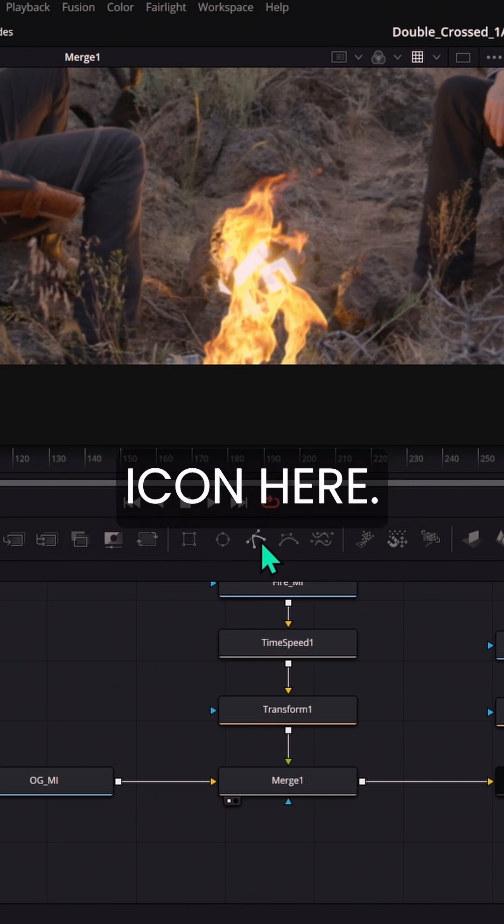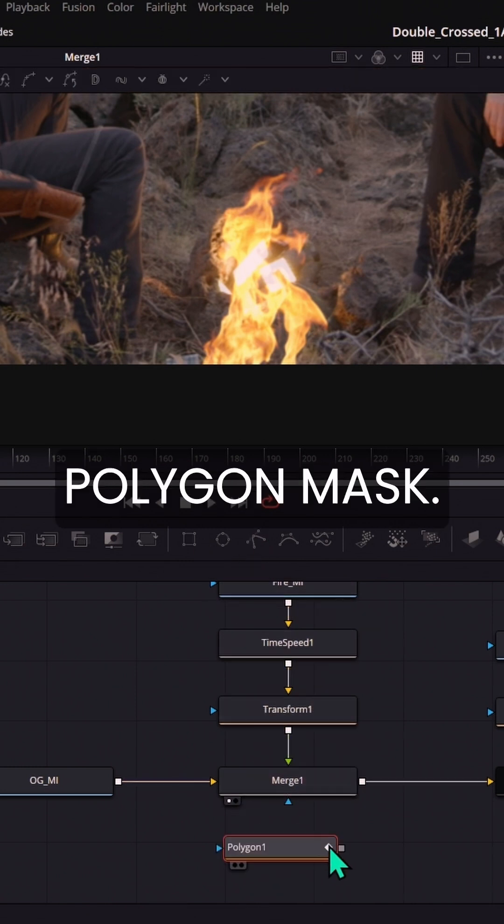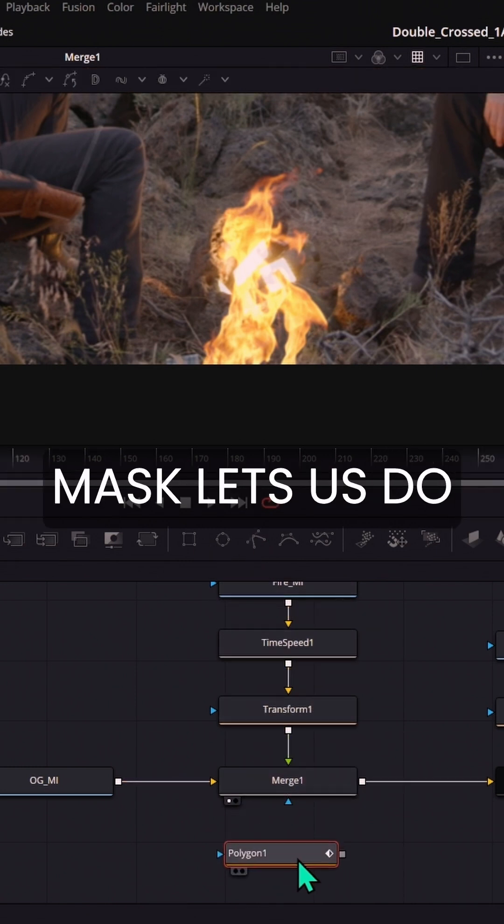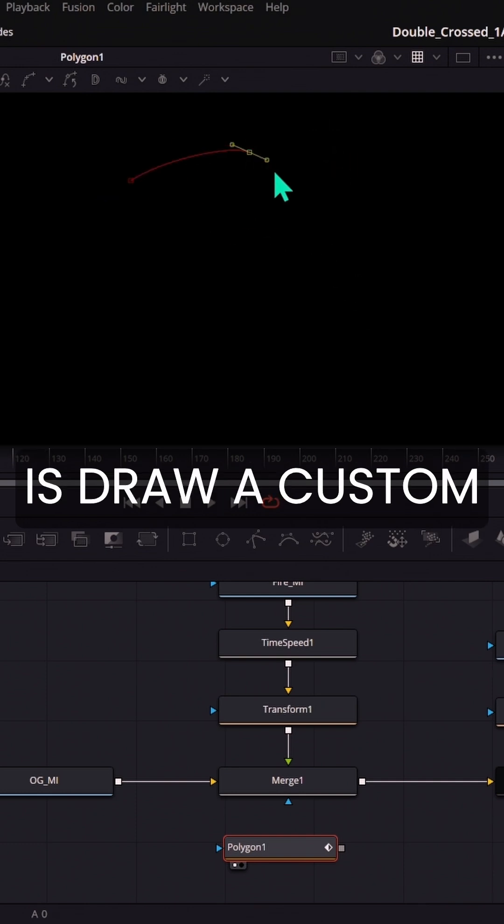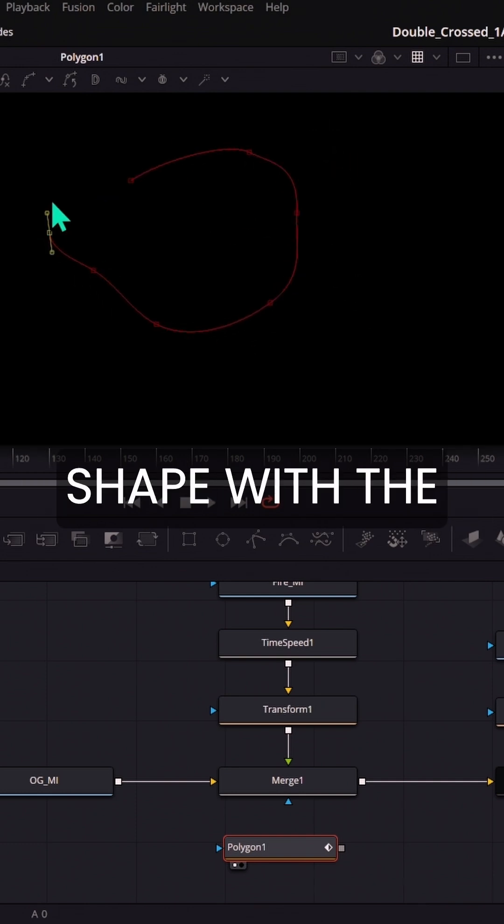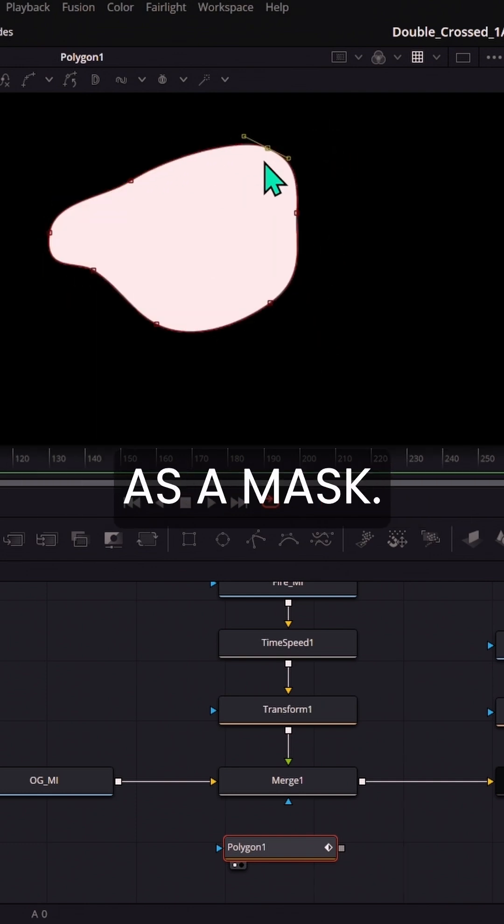I'm going to grab this third icon here. This is our polygon mask. And what polygon mask lets us do is draw a custom shape with the pen tool and use it as a mask.